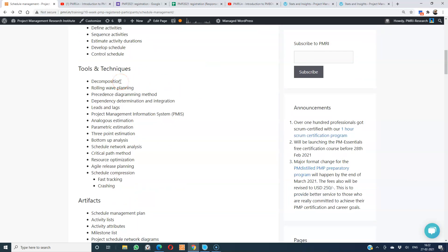We are discussing two levels of decomposition. The first level is decomposing the scope document into a work breakdown structure. Here, we are talking about decomposing the work packages into activities — that is the second level of decomposition.